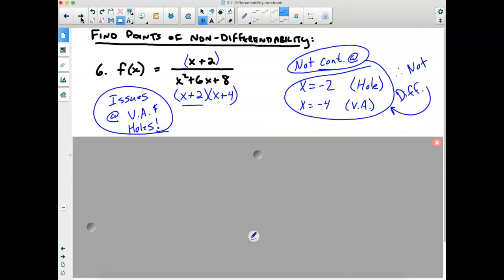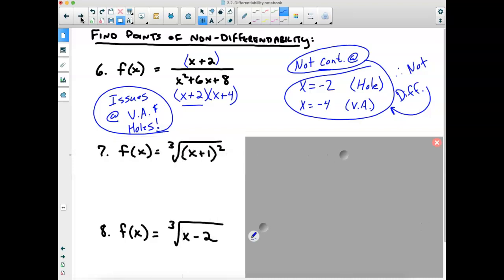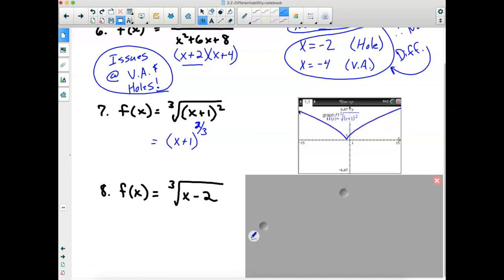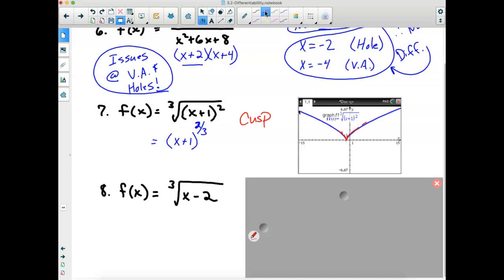For f(x) = (x + 1)^(2/3) — the cubed root of (x+1)² — graph it. The slopes get steeper and steeper as you zoom in. The right side goes to positive infinity, the left side to negative infinity. Therefore there is a cusp at x = −1, so the function is not differentiable there.